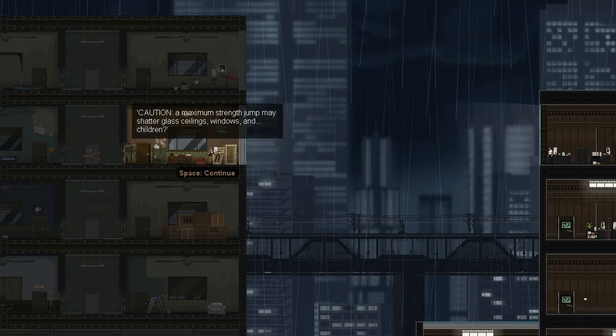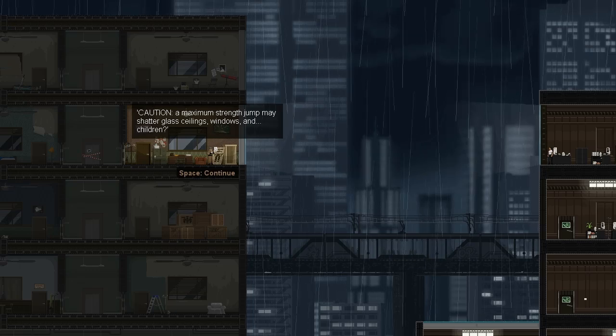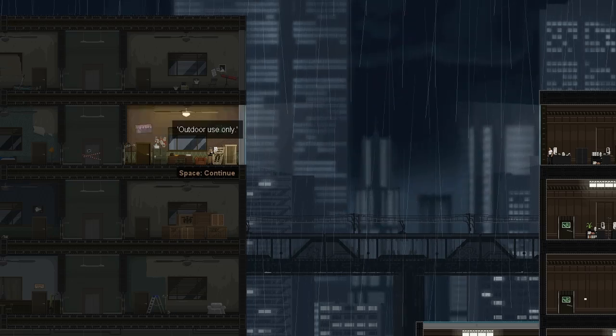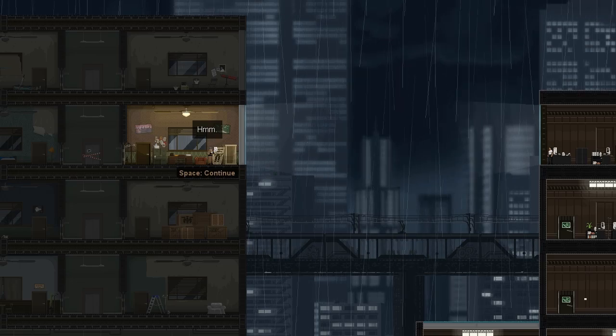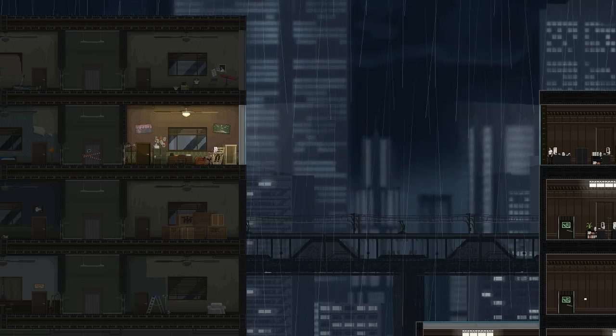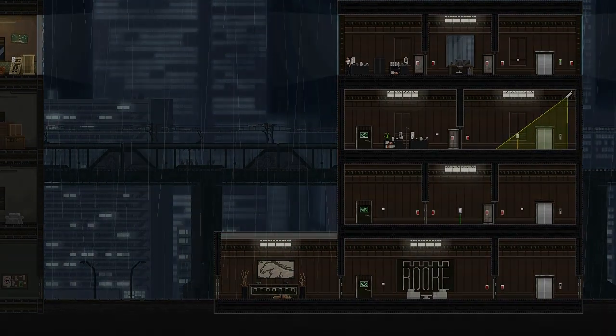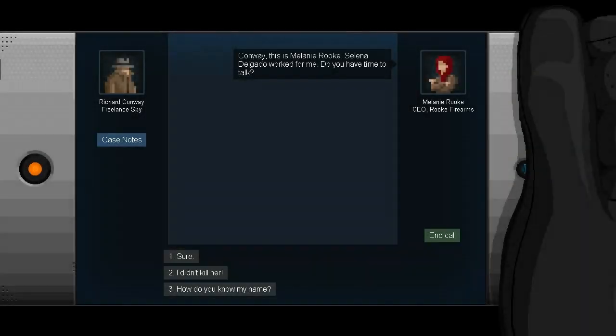Caution, a maximum strength jump may shatter glass ceilings, windows, and children. Outdoor use only. How about I just use those indoors then? Oh, well, that's why. That's why we don't do that. Gunpoint. So here we are. This is the title screen. Design code, words, Tom Francis, art, John Roberts, Fabian von Dahmen, and so on. All right.